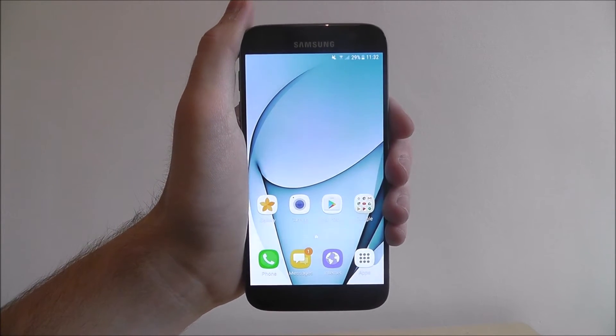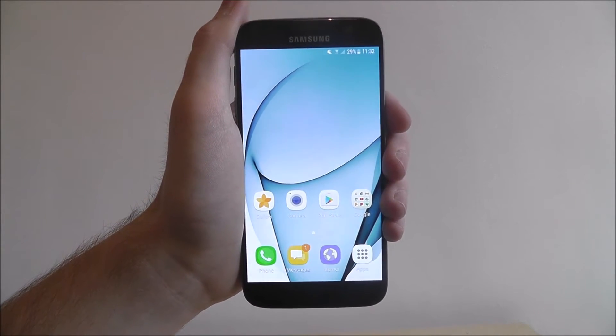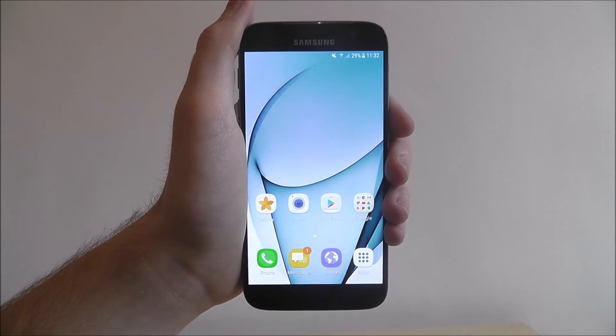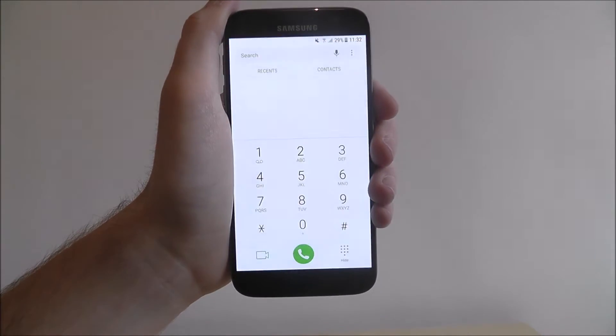It's obviously best used for people that you call regularly. To do this we're going to open up the phone app,